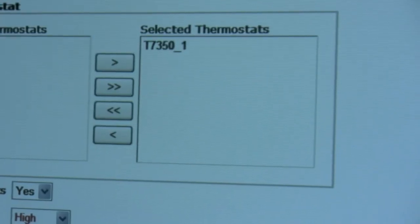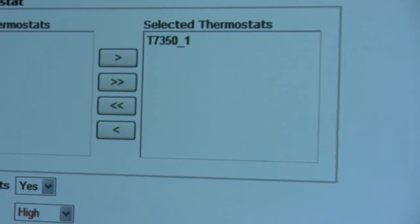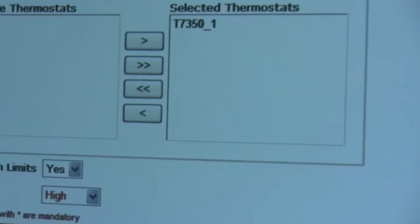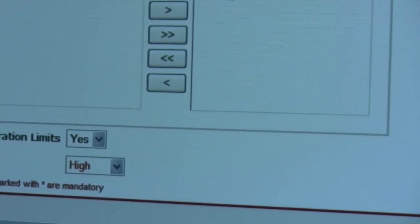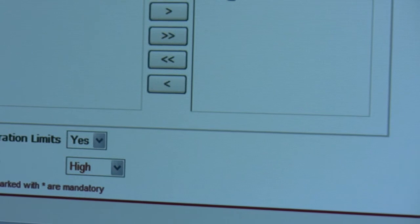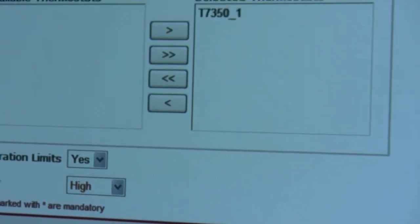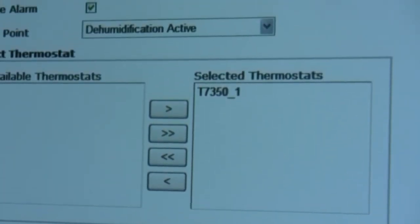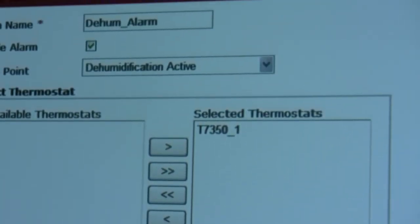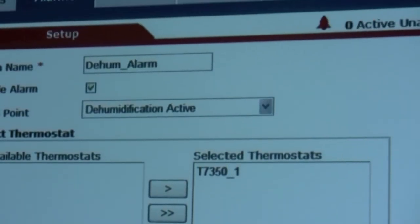If you have multiple thermostats on the system, you'll have to set up alarms for each stat individually. So there you have it — that's a basic overview of both the scheduling and alarming features here in the WebStat.